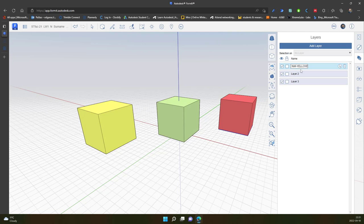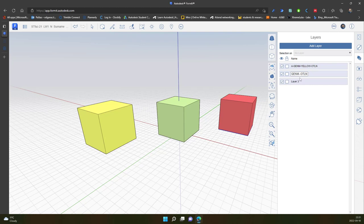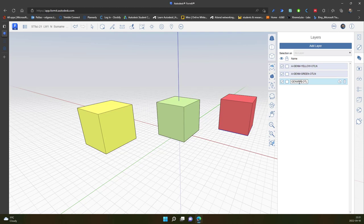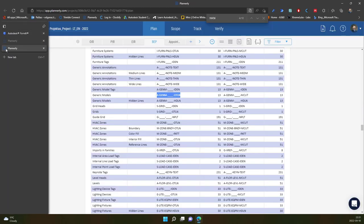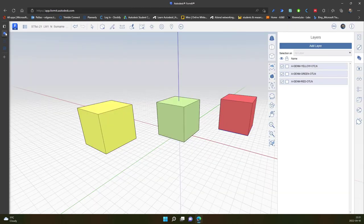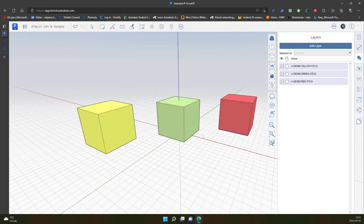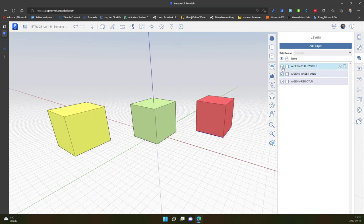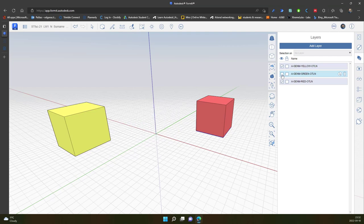So this one will be yellow box. This one will be green. And this one will be red.